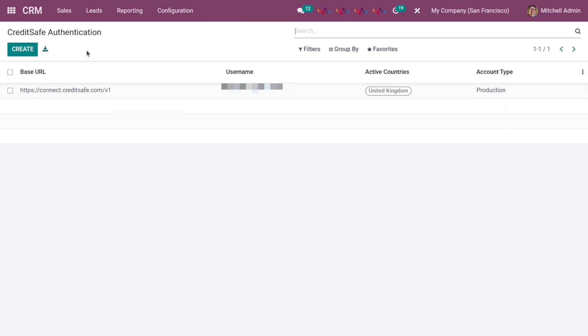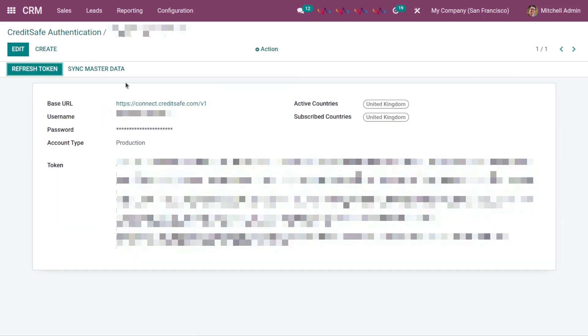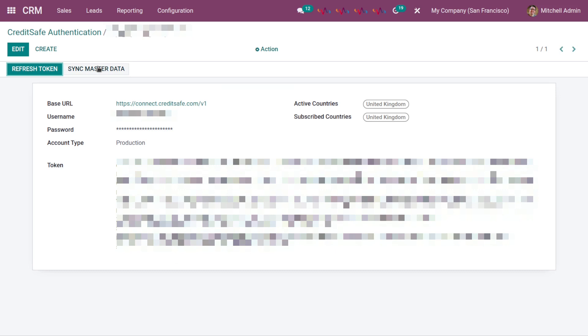You can create a new one by clicking on create button. When you create, you need to add all the credentials from your CreditSafe account and then click on refresh this token to generate this token and sync master data.